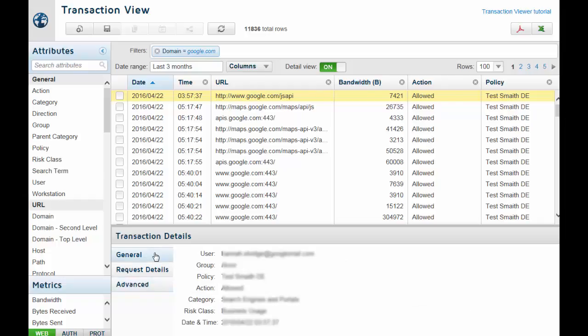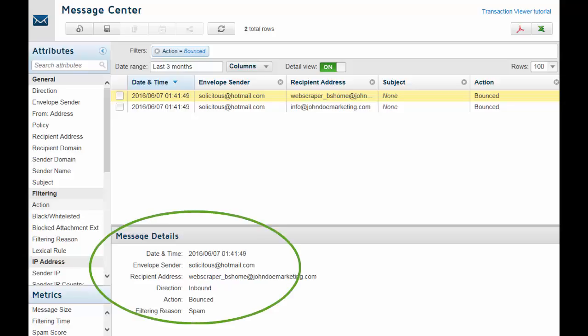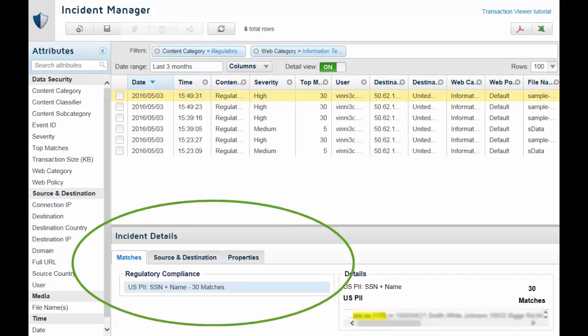For example, in this Message Center view, all detail information appears in a single view. In this Incident Manager view, on the other hand, there are three tabs available.